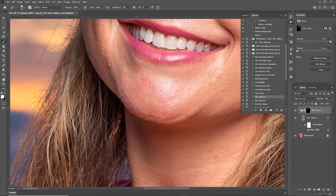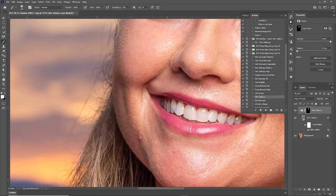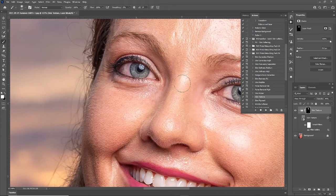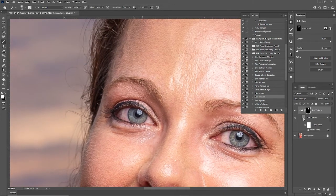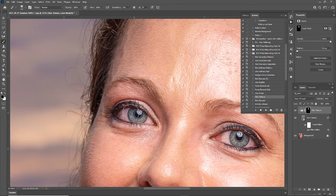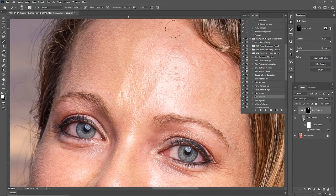I just want to show you what each feature does one by one. This is bringing out real, natural skin texture wherever I paint. These are all non-destructive because they're based off masks. You generally don't want to paint over the eyes, but if you do, it's easy to undo — you can swap your colors to black or hit X on the keyboard and just paint over the area again.